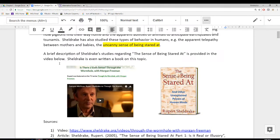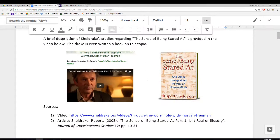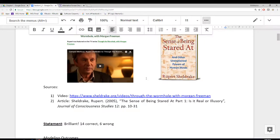A brief description of Sheldrake's studies regarding the sense of being stared at is provided in the video here. The link for that video is provided here and is also on our course website. In this video, he actually shows us the experiment that he's run on many different individuals. Pay particular attention at about the one-minute mark — there will be a lady that actually participates in the study. Rupert is going to either look at that woman or not look at that woman, and she has to identify when that is the case.